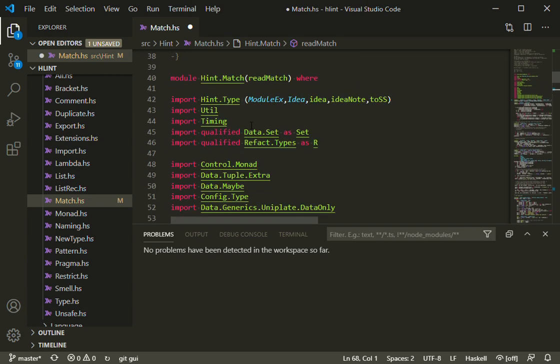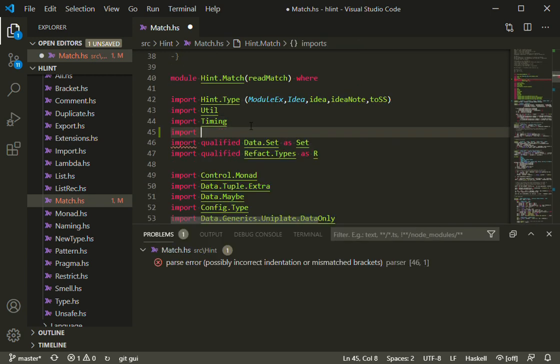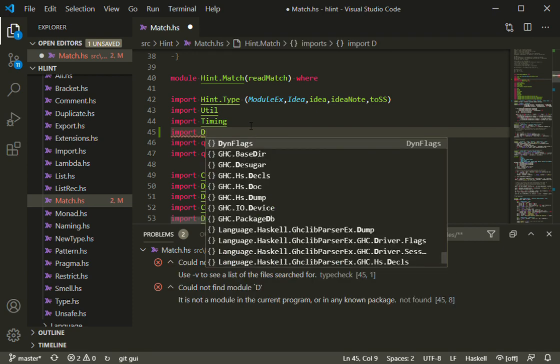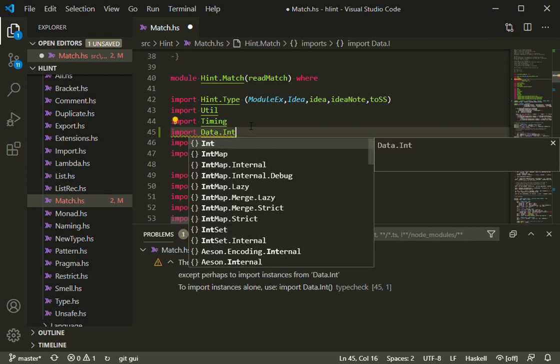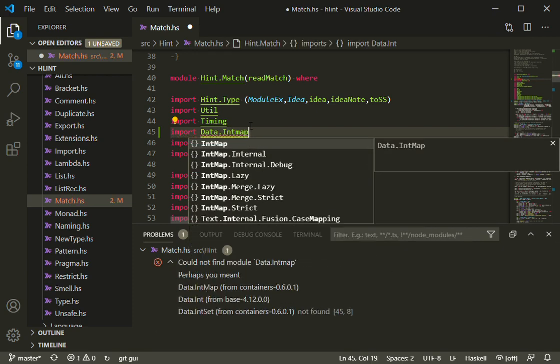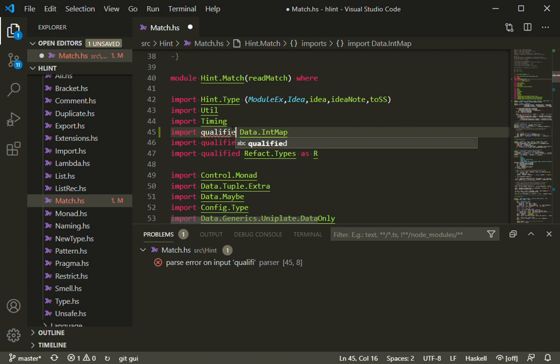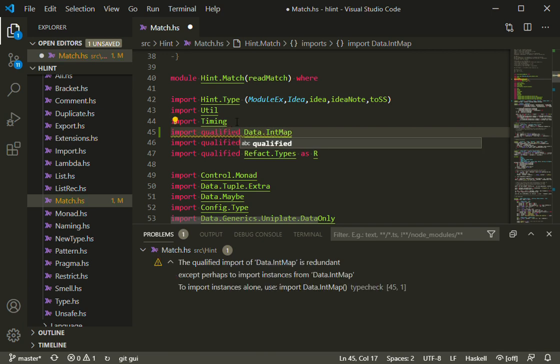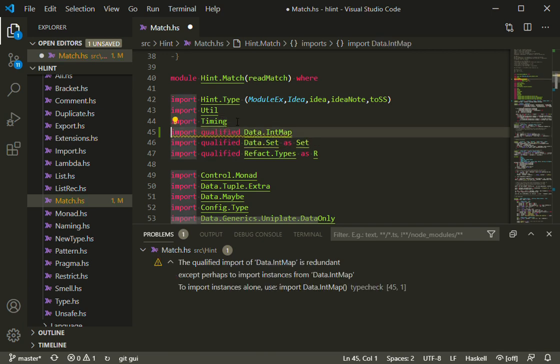When writing imports, I get completions, so I can quickly find the IntMap type. But importing IntMap gives me ambiguous occurrences below, so I can qualify it. And now GHC IDE spots that it's unused.